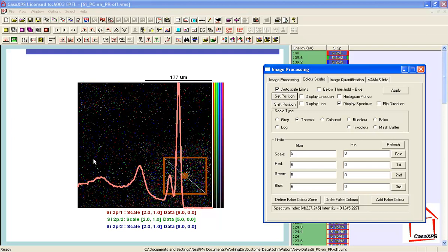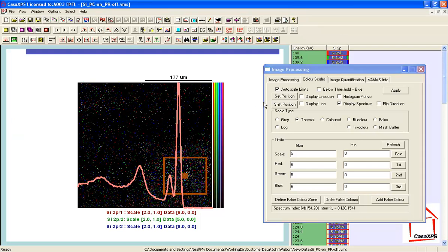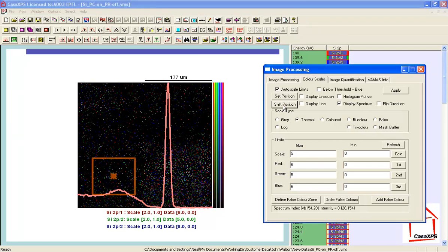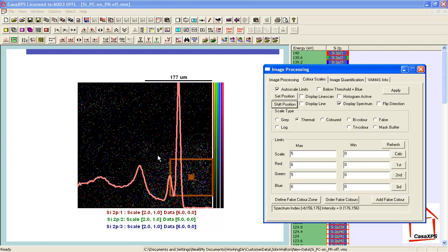Now if we move to a different position — I've clicked with the mouse and I'm going to press shift position — the box moves and now I have an area of the sample which, when I integrate all of these pixels, gives a spectral shape typical of silicon dioxide: a single peak with a relatively flat background and a broad response for this silicon peak. This illustrates that we have within this sample both silicon oxide and thin films of silicon oxide on elemental silicon.